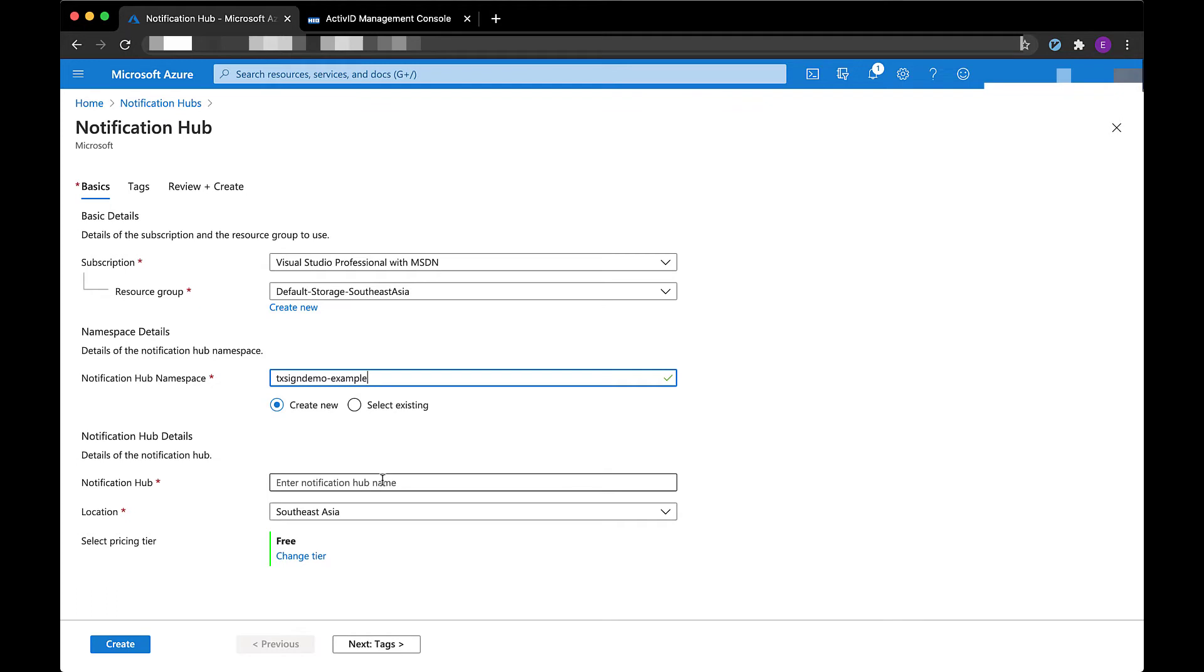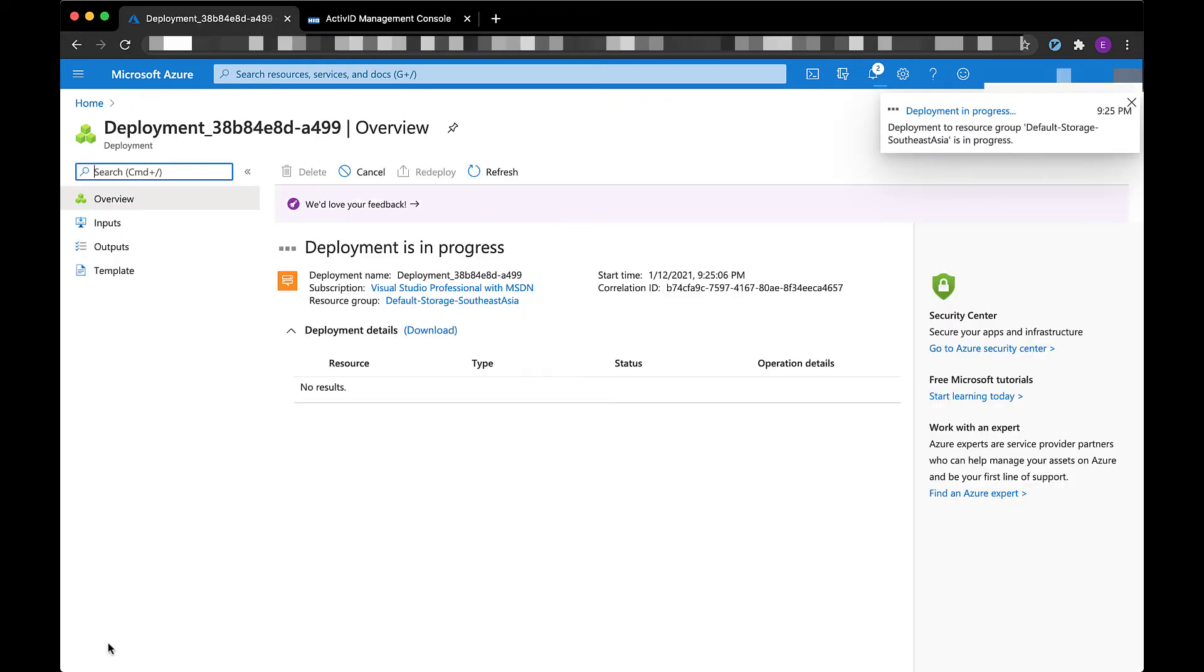In my case I'm going to create an Azure notification hub to send and receive the push notification messages.